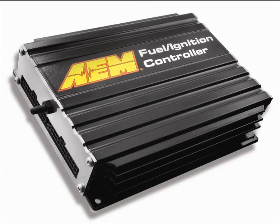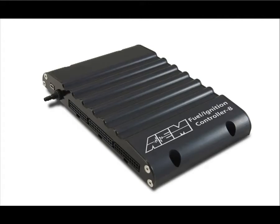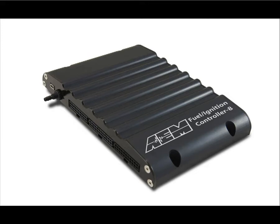The FIC gives users the ability to retard ignition timing and deliver accurate amounts of fuel without the need for outdated FMUs or boost hiding controllers. The FIC's key to success is being able to work in sync with the factory ECU and continue to let it manage its key functions and systems controls.